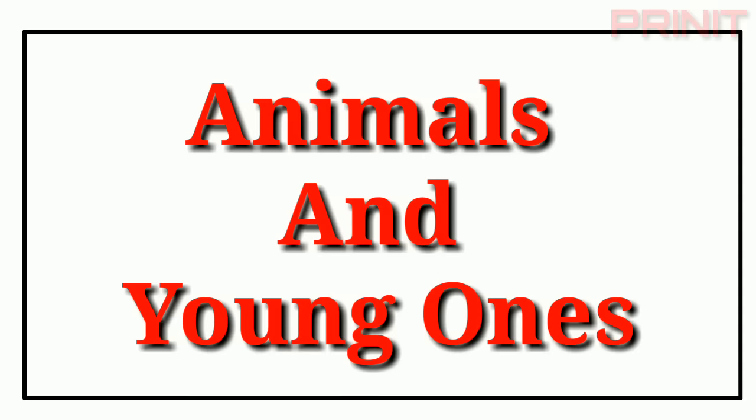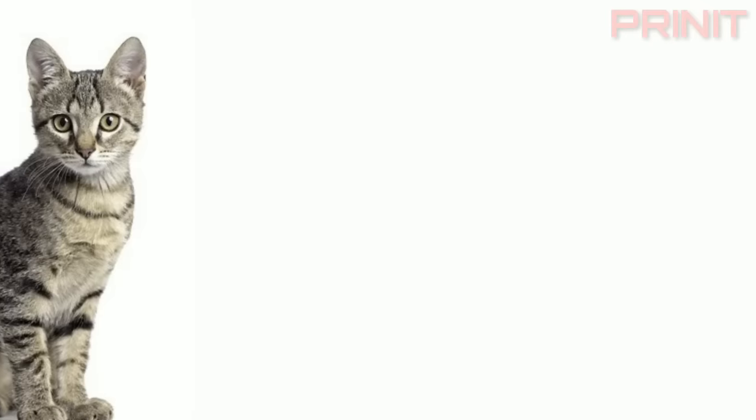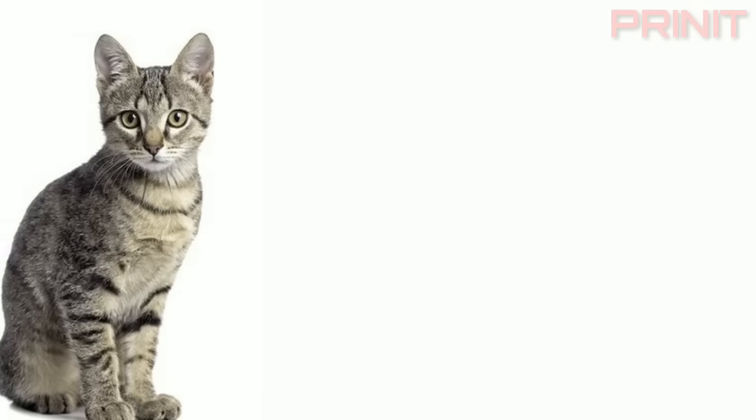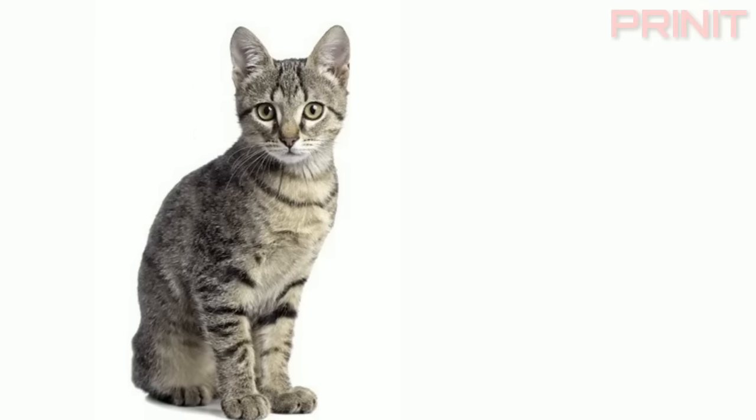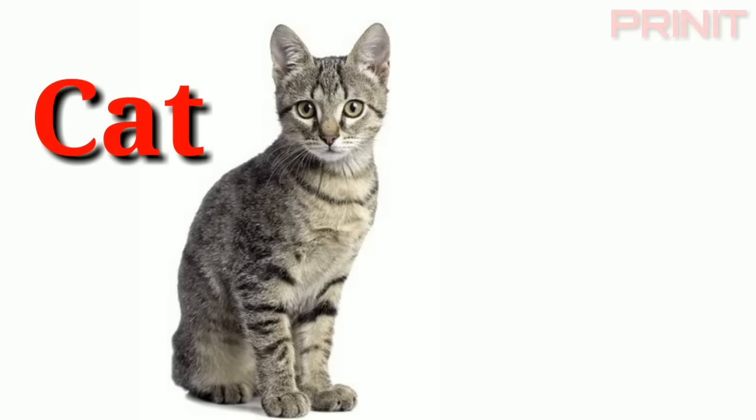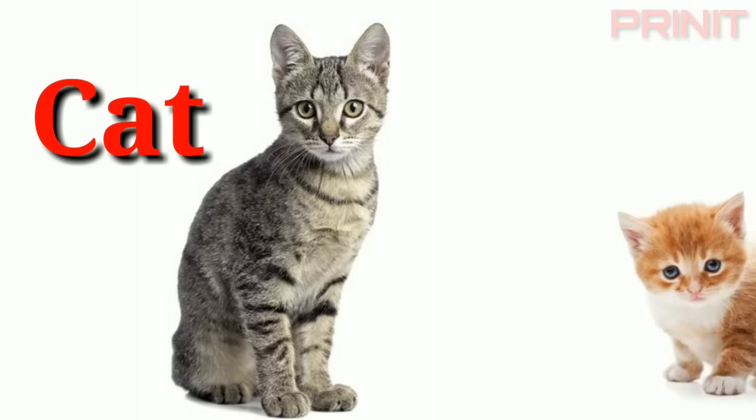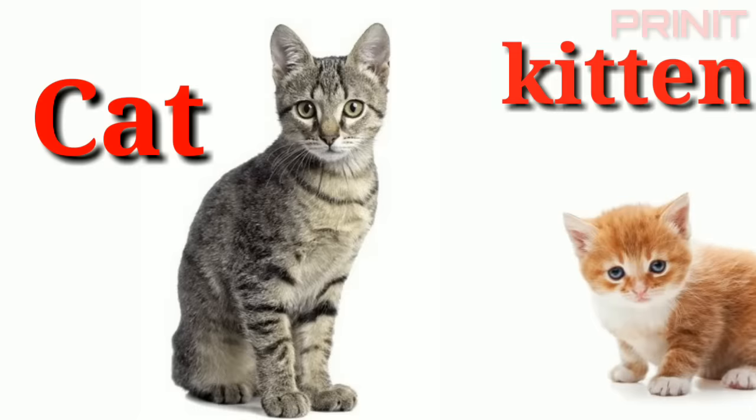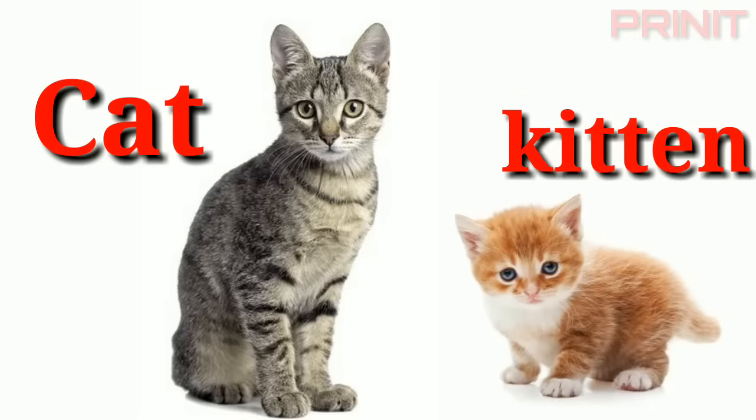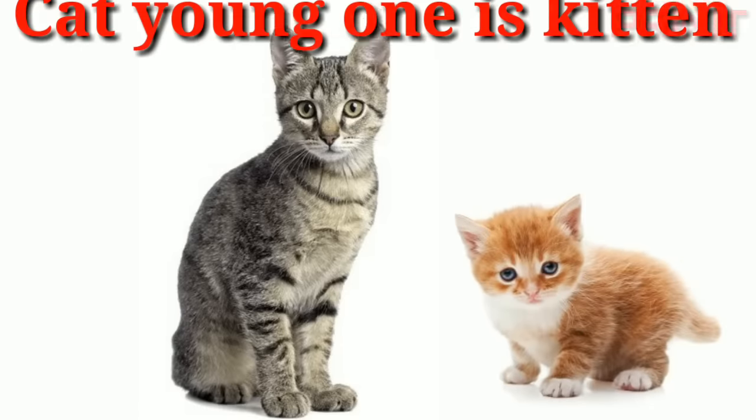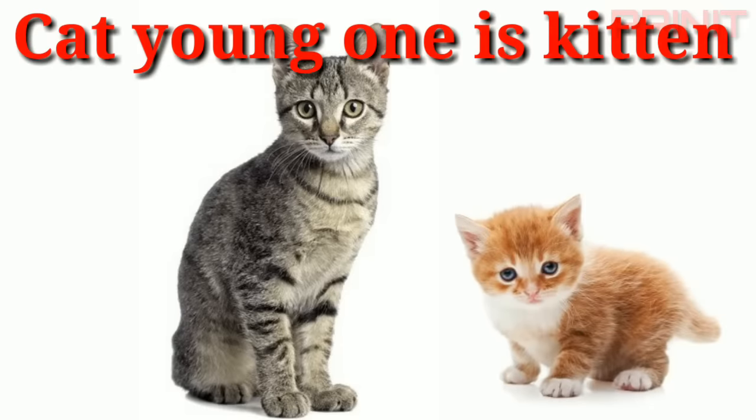Animals and their young. Cat. Kitten. Cat and young is kitten.